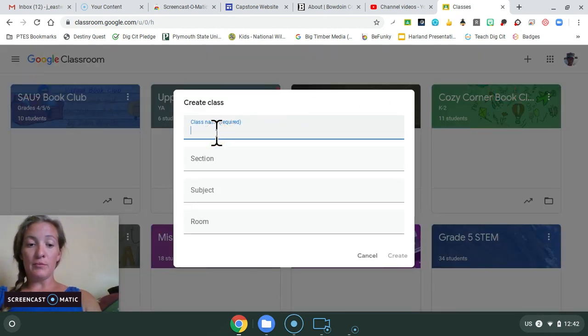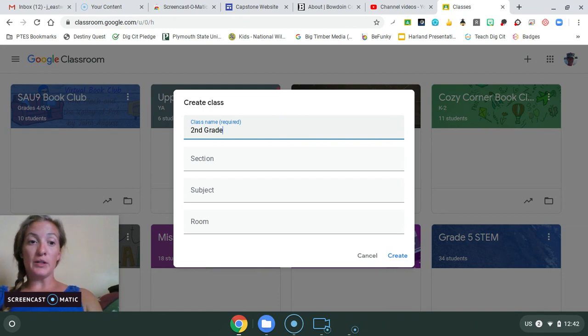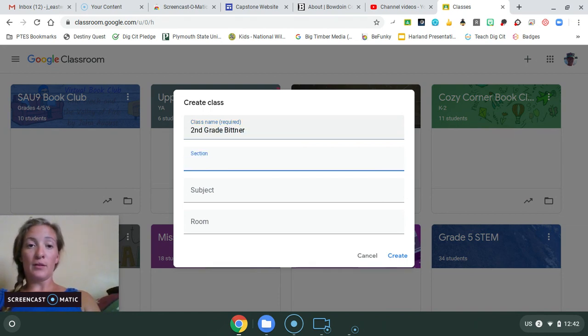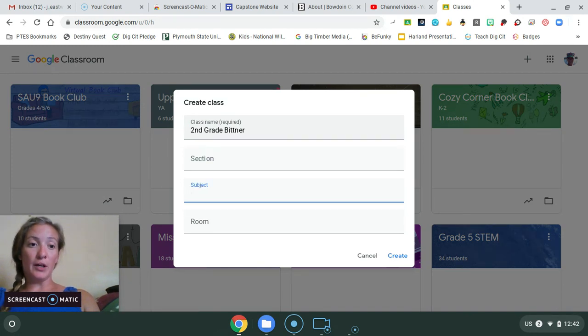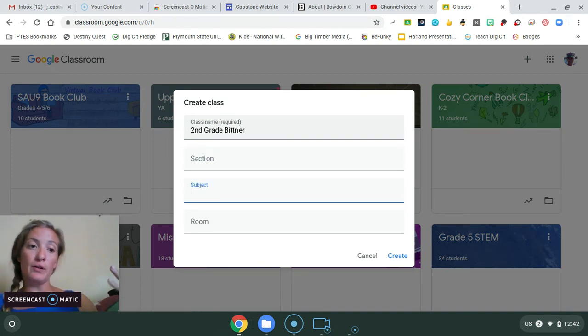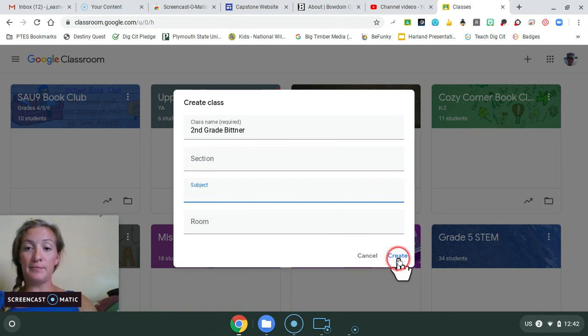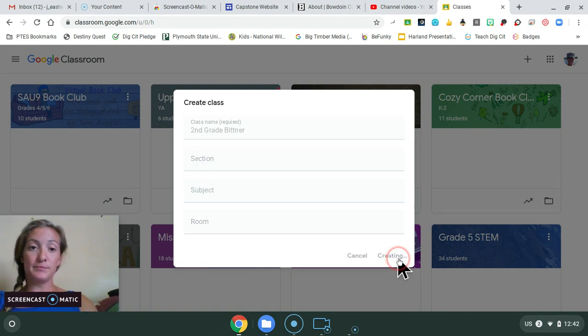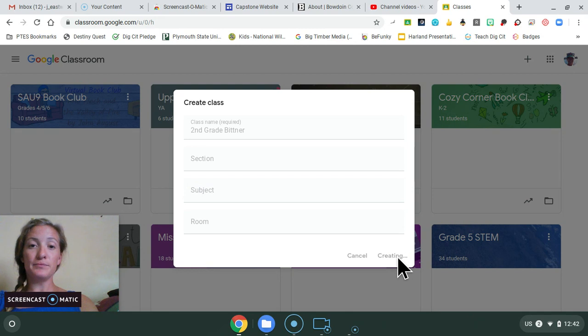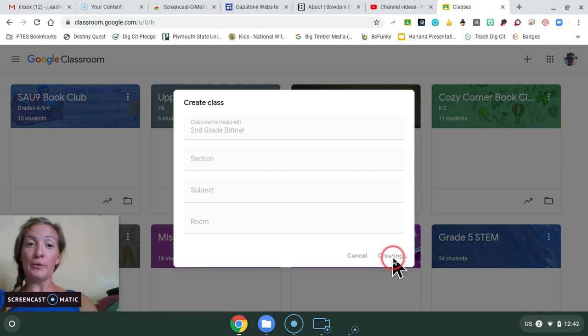So, maybe your second grade subject. This is more for high school level if you teach different subjects. But you can also leave this empty. I'm going to click create in the bottom right hand corner.